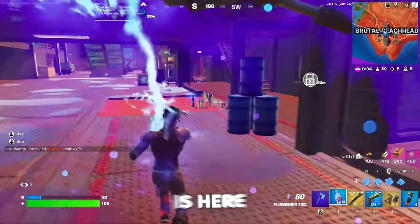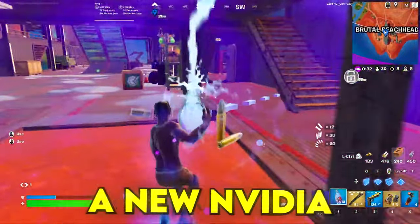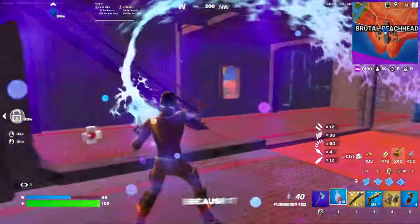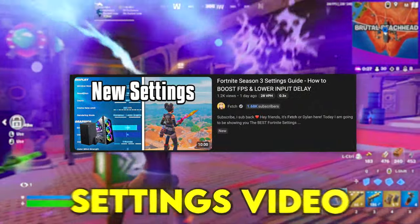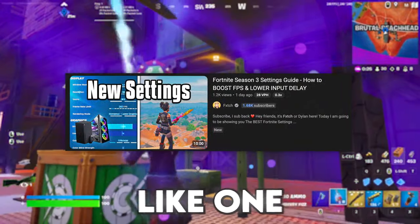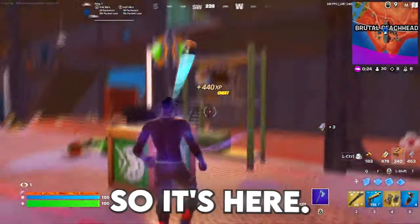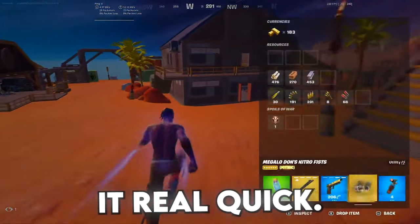Fortnite Chapter 2 Season 3 is here and I promised I would make a new NVIDIA Control Panel Settings video because it works in tandem with my in-game settings video that I did one or two days ago. So let's get into it real quick.